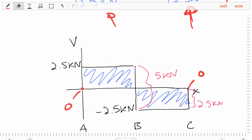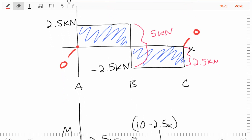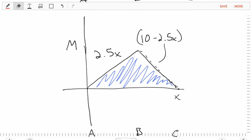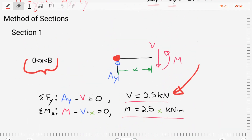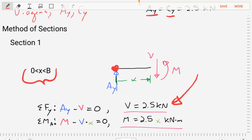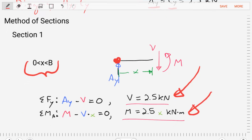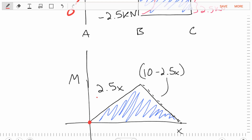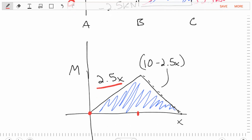Now let's do the moment diagram, drawn directly below the shear force diagram. We'll craft it from our equations of equilibrium. In section 1, the moment equation is 2.5 times X, so the moment is linearly increasing at a slope of 2.5. On the diagram, we start at zero and plot 2.5X going up at that rate until we get to point B.